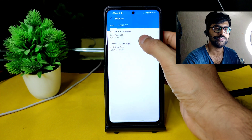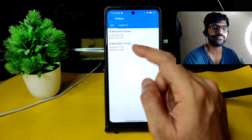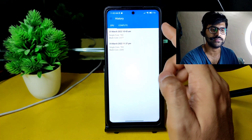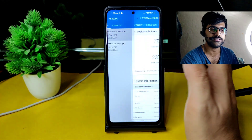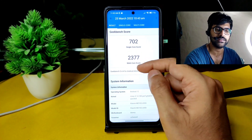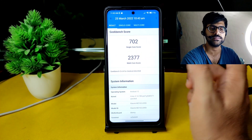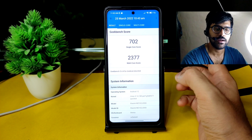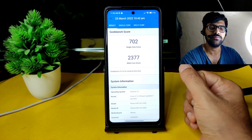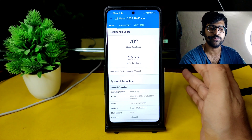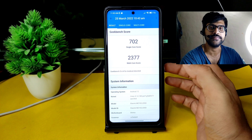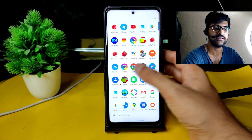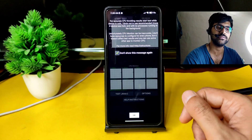Not just that, Geekbench scores also — as you can see, both runs were from 24th March yesterday. The multi-core score is a little bit better compared to yesterday: 2377 multi-core and 702 single-core. The kernel used here is Linux 4.14.180, which is a very good kernel. In terms of battery life I will show you that too — but before that let's see the CPU throttling test.